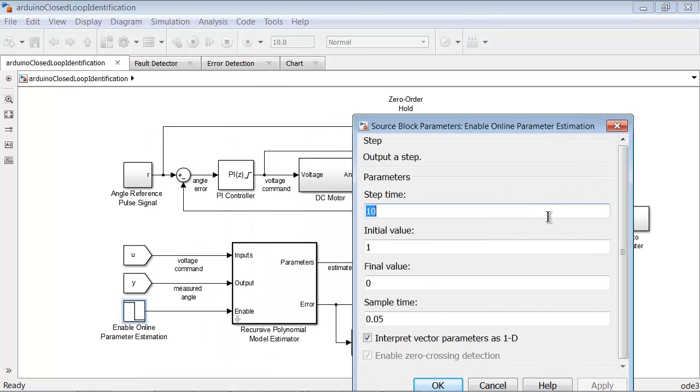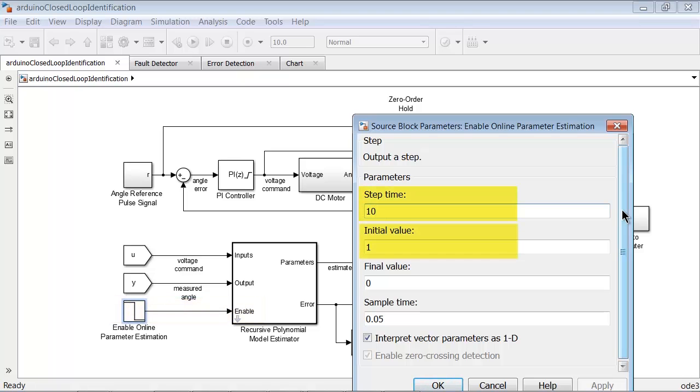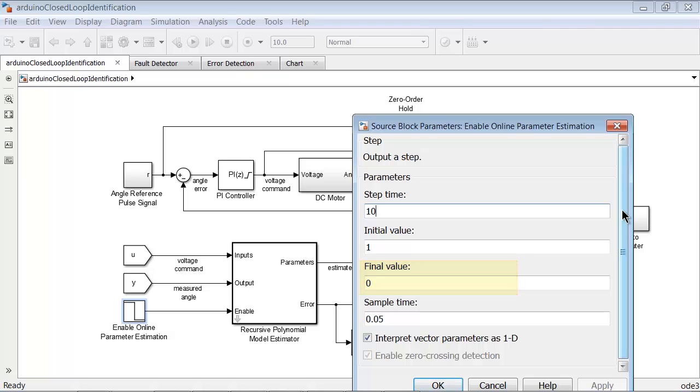We used the enable port to perform online parameter estimation for the first 10 seconds of the experiment. This enables the estimated model parameters to converge to steady state values. After 10 seconds, we disable online parameter estimation and the block holds the estimated parameter values constant.